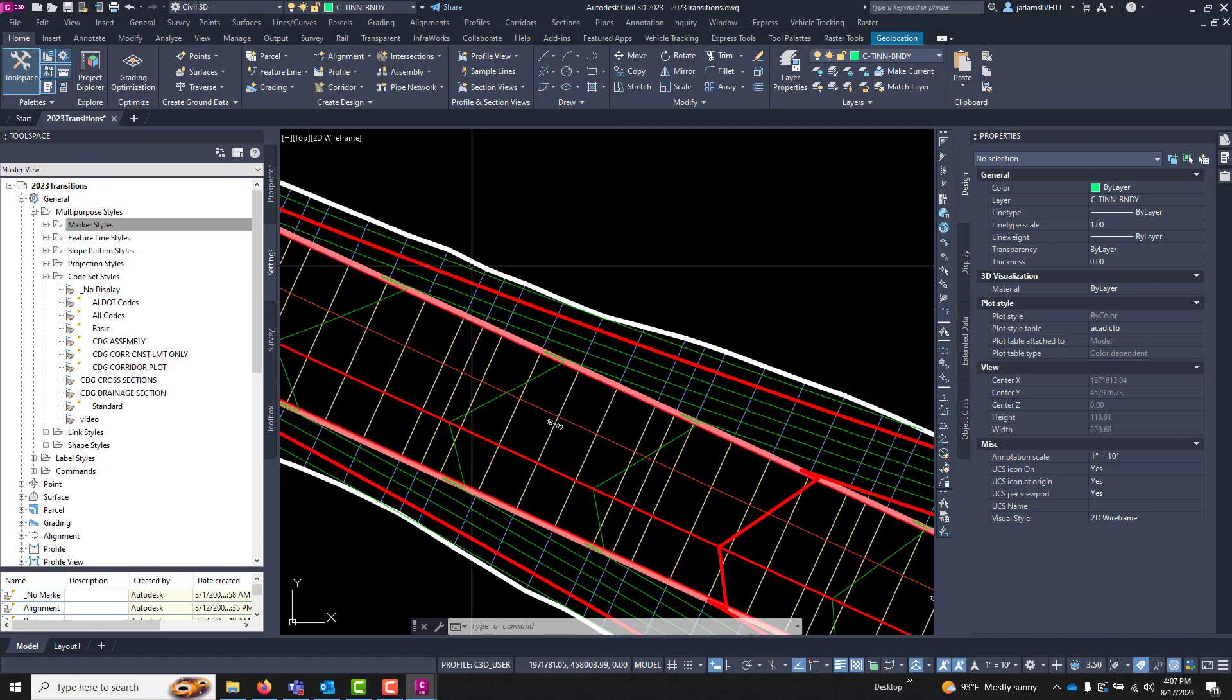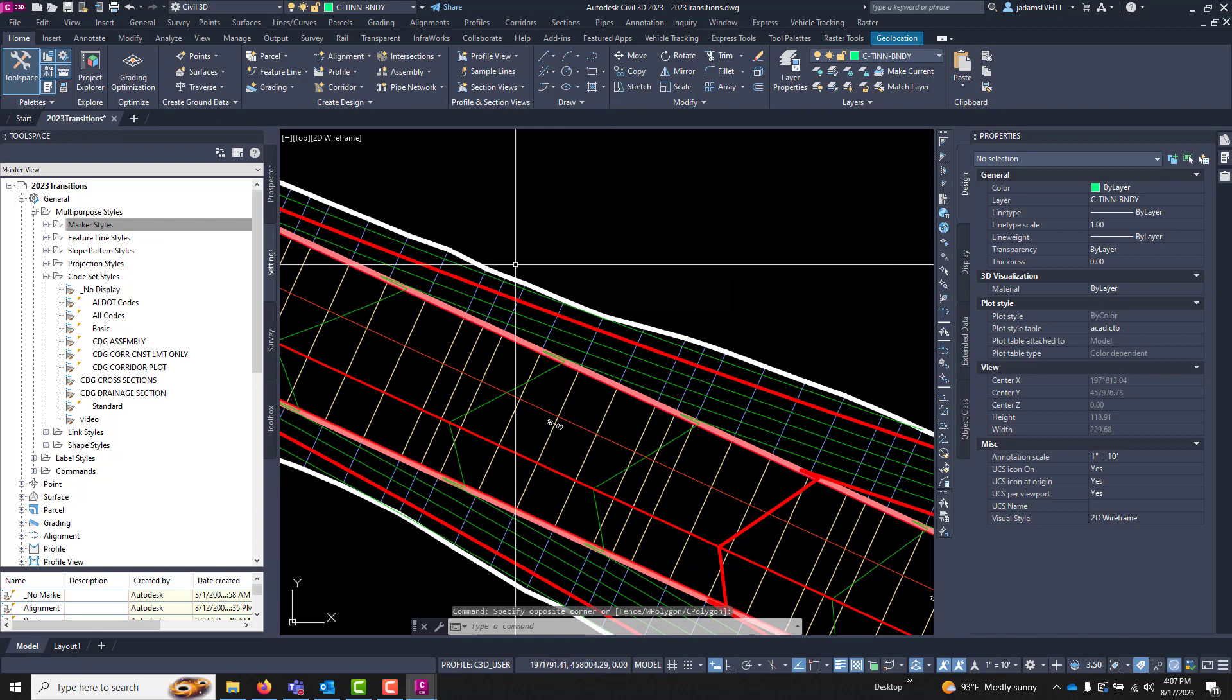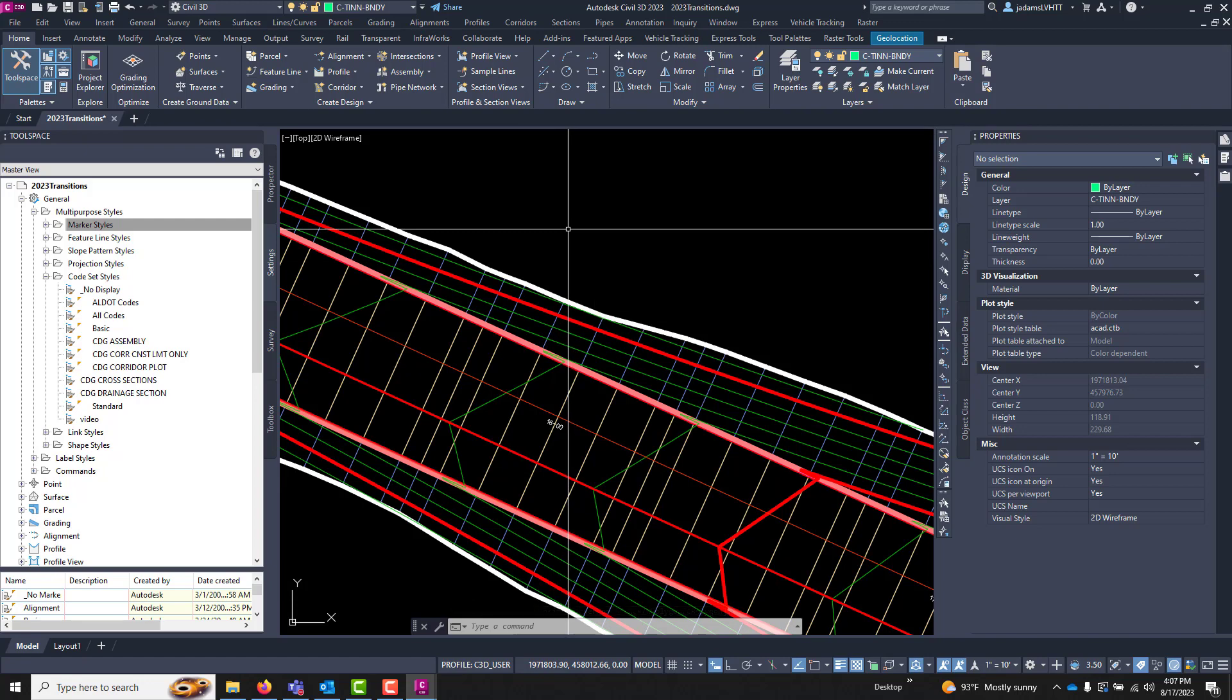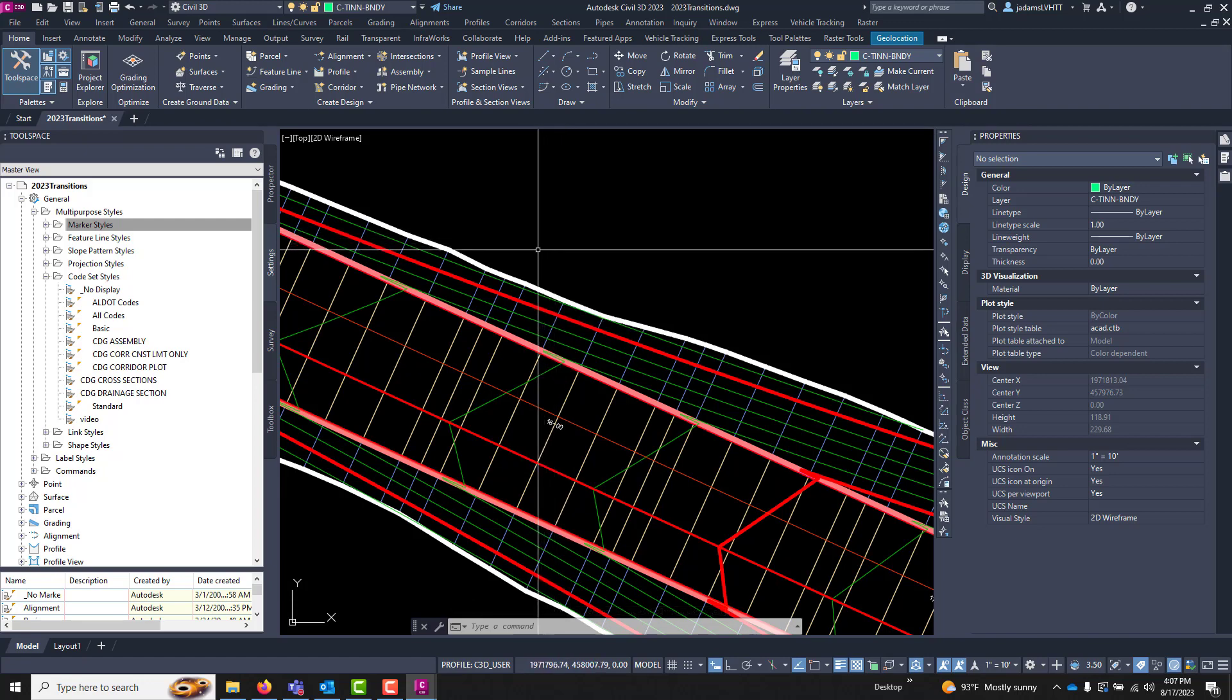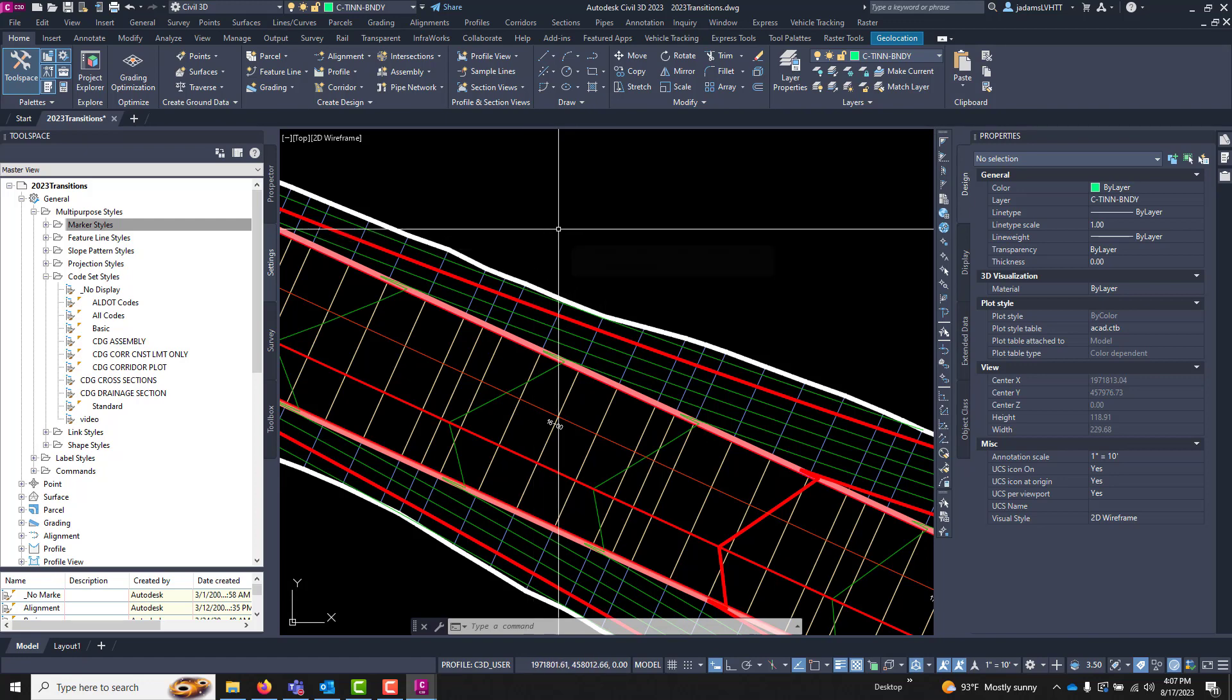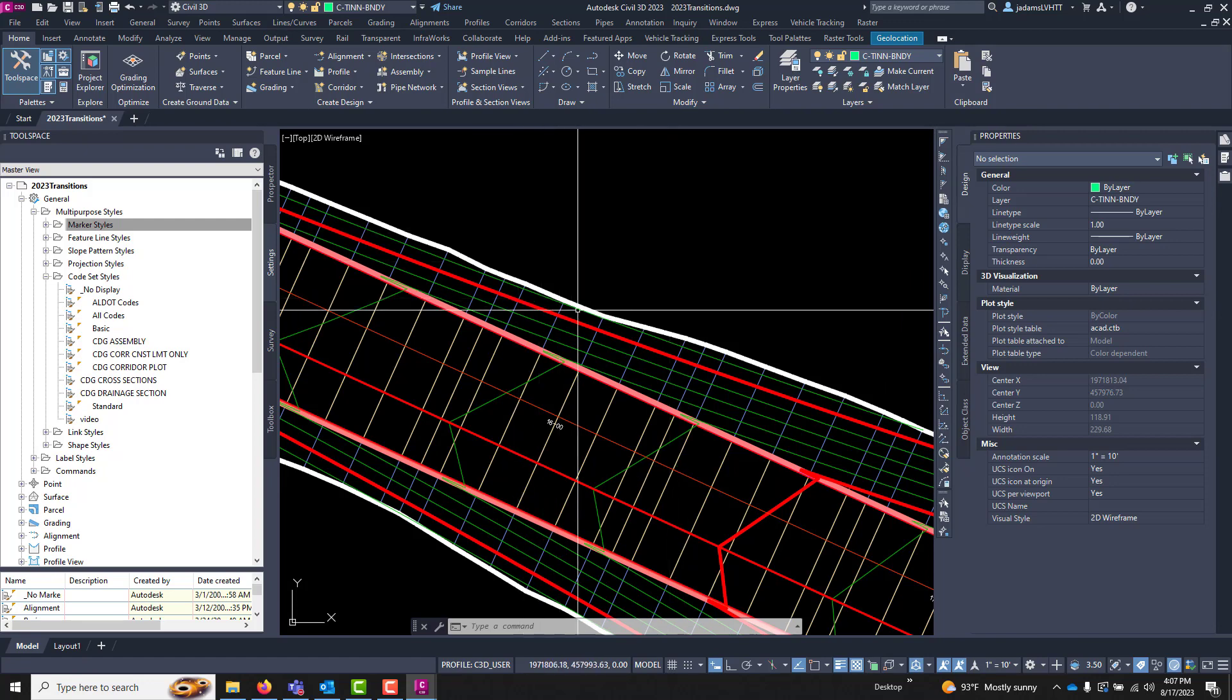Now remember that I said that it was displayed in four different locations: the assembly, the corridor, the section editor, and the cross sections or the section views. So more than likely you will have a minimum of three different code sets, one for each one of these.